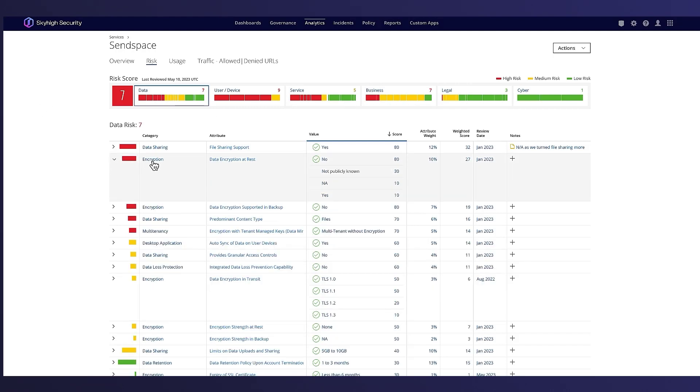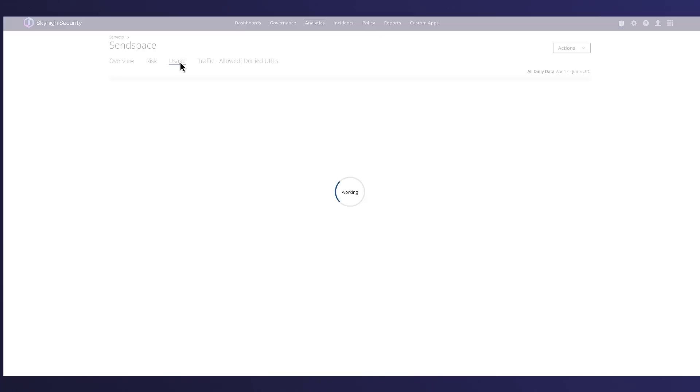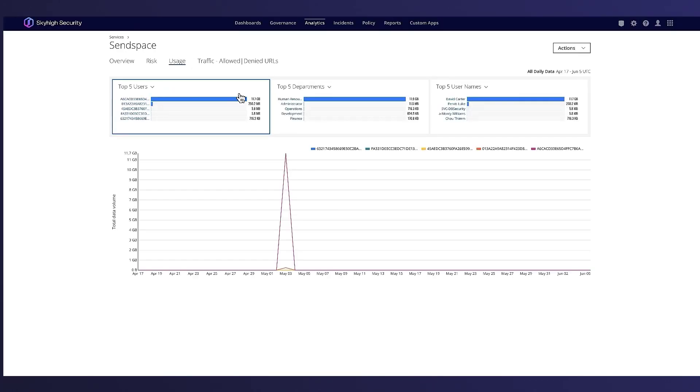If we select the encryption attribute, we can see there is no encryption in place for this service. If we look at the usage, we can see large amounts of data being sent to SunSpace, which is considered high risk and doesn't have any encryption in place for the data.